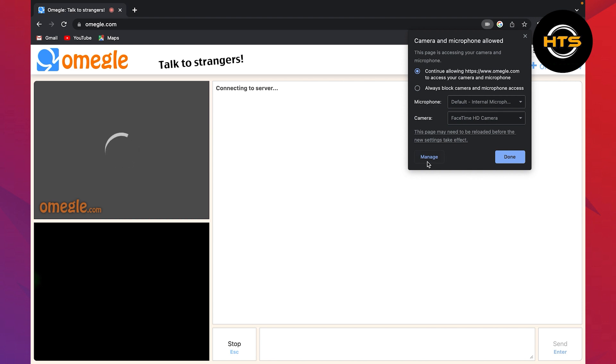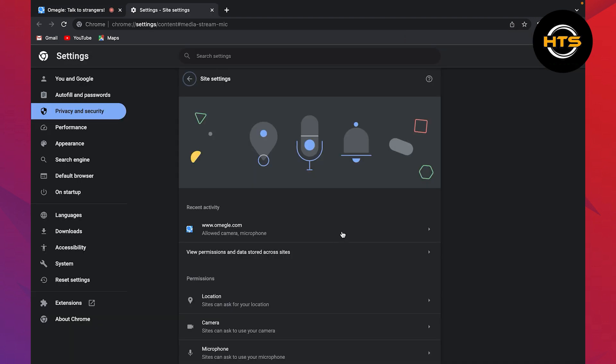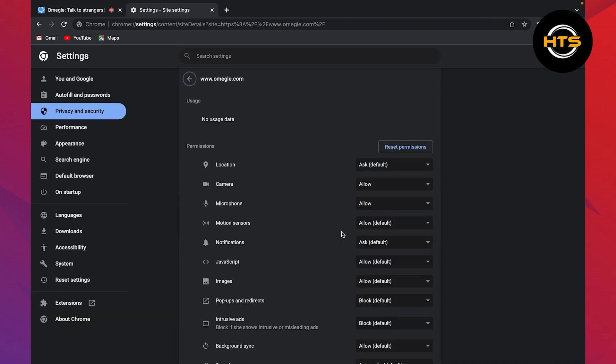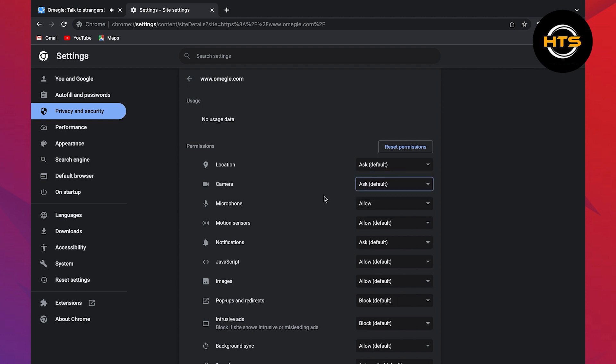Go to manage and then click on omegle.com. Here you'll see the option of camera. Change its access permission to ask from allow.